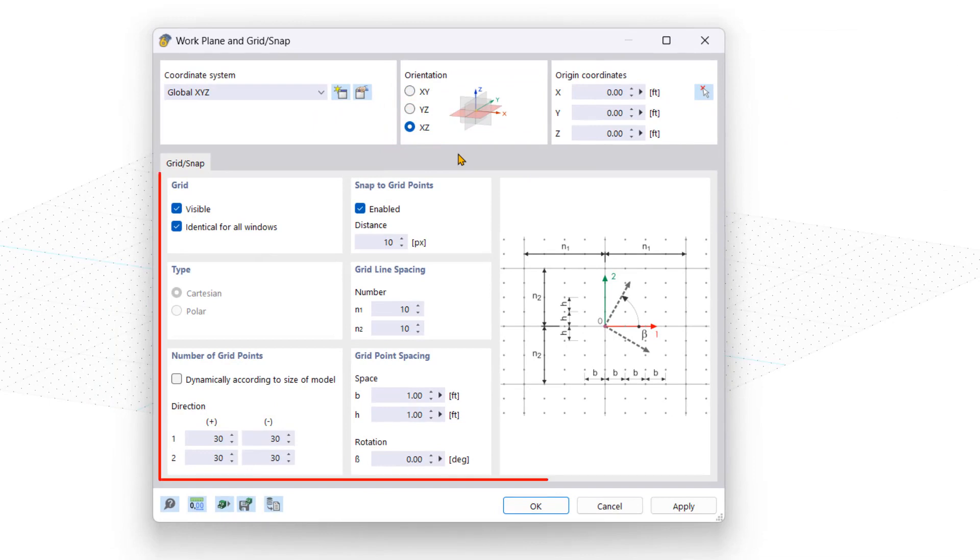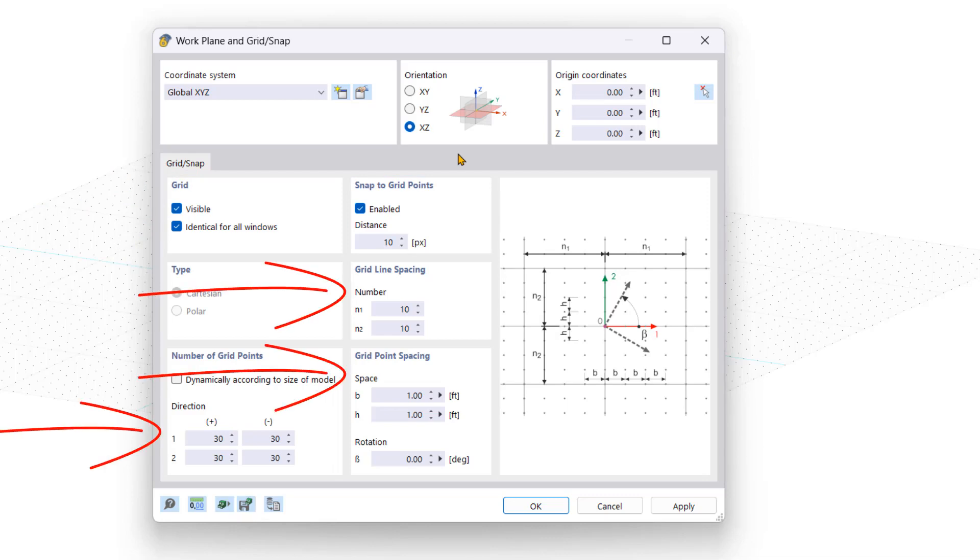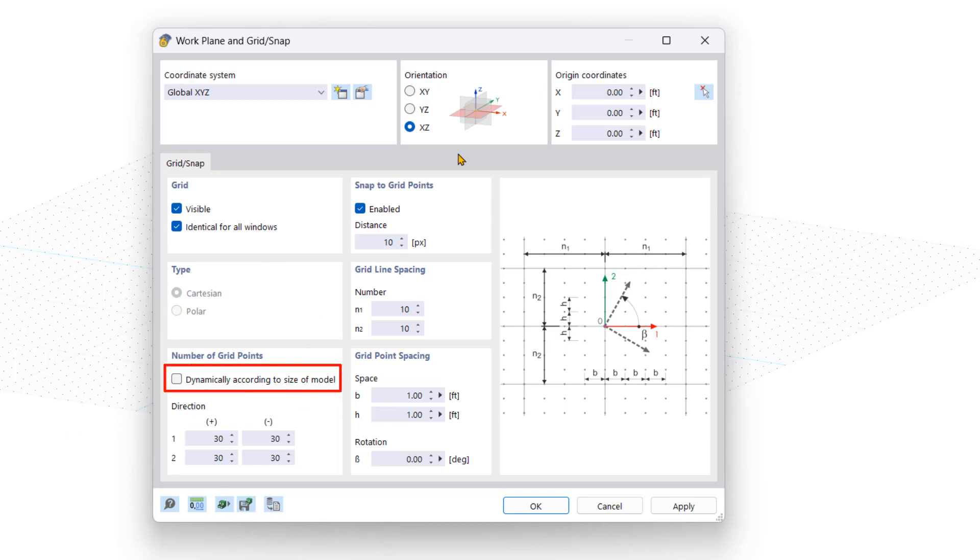You can find the grid properties in the lower part of the window. You can show or hide the grid. Additionally, you can enter the number and the spacing in the grid points. You can also activate a dynamic grid that automatically adapts to the size of the model.